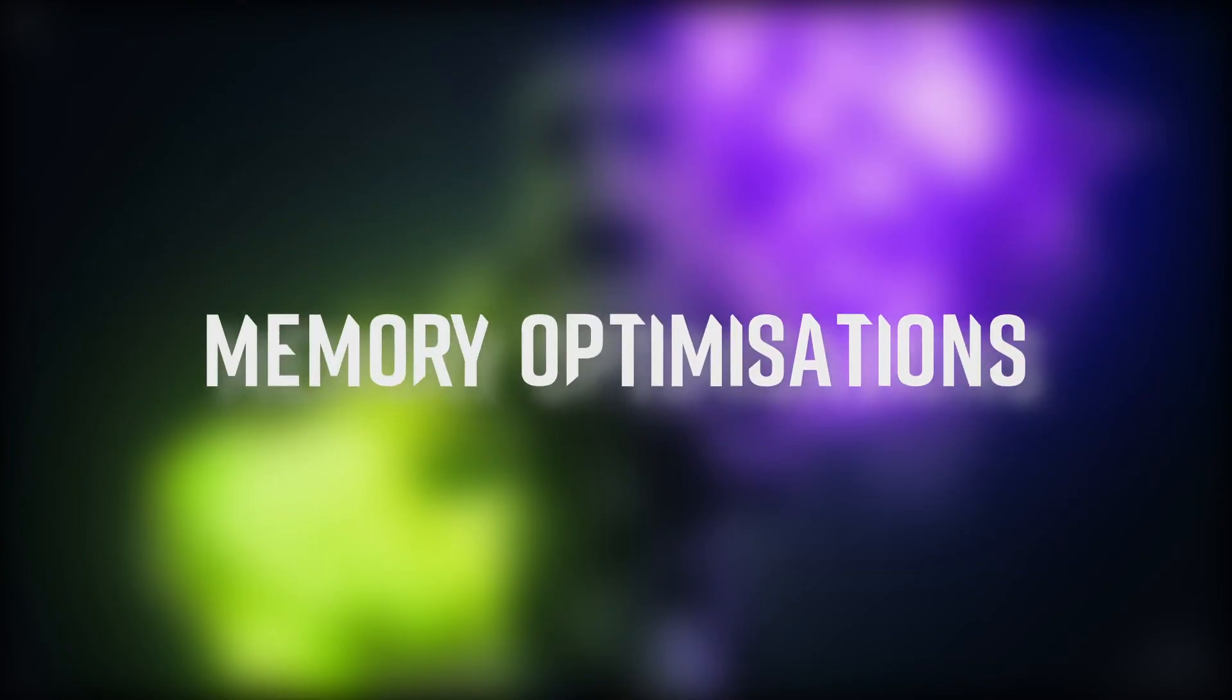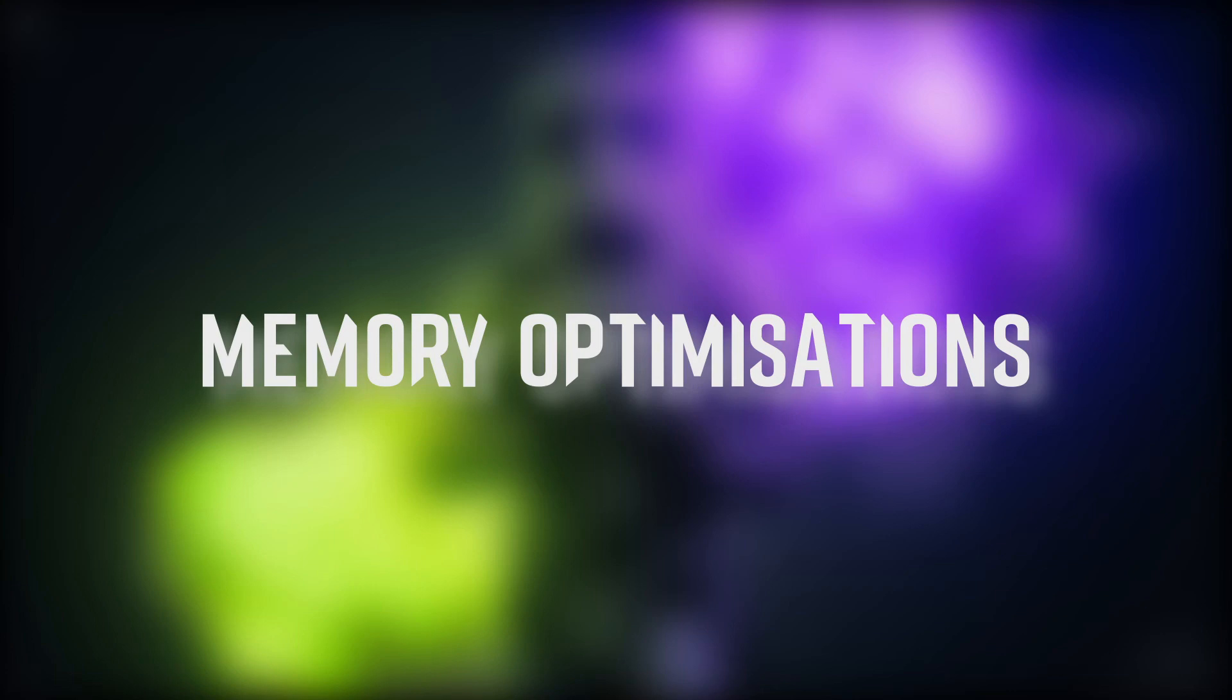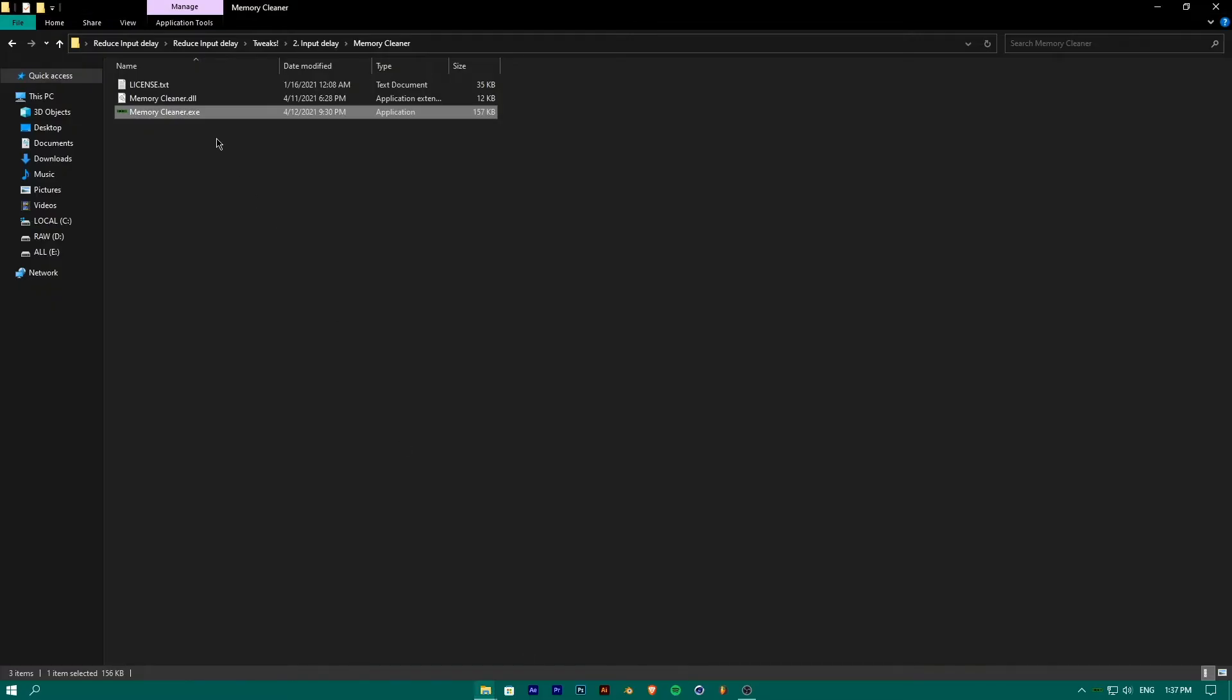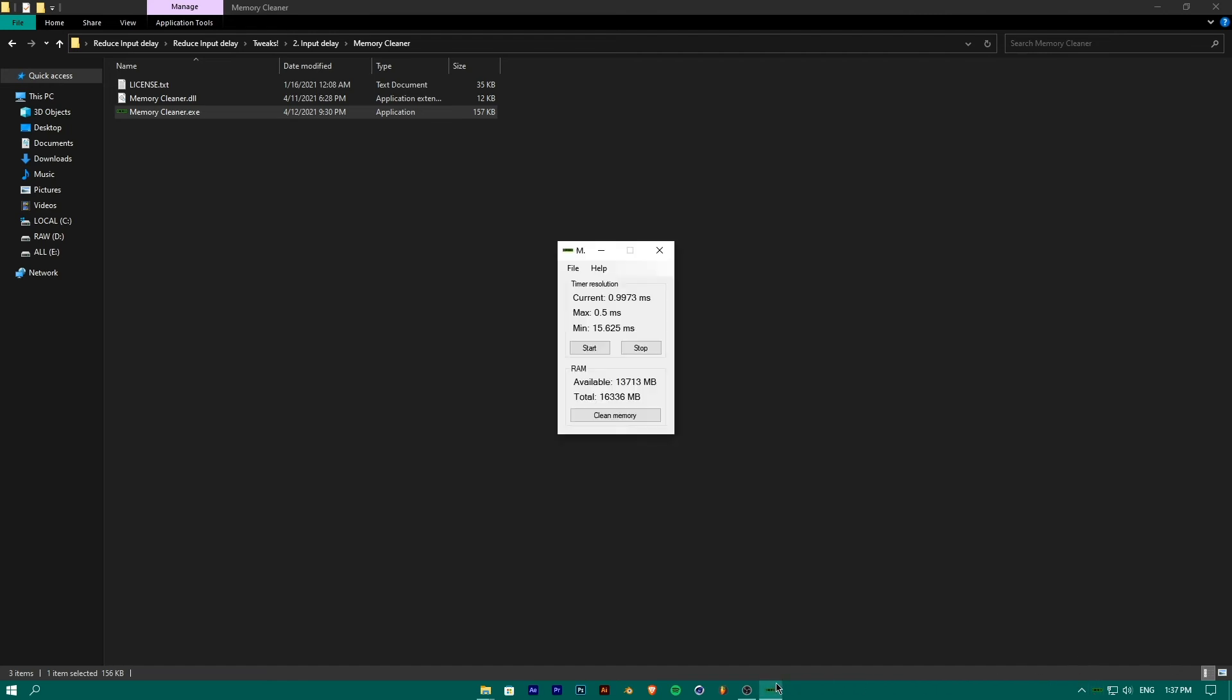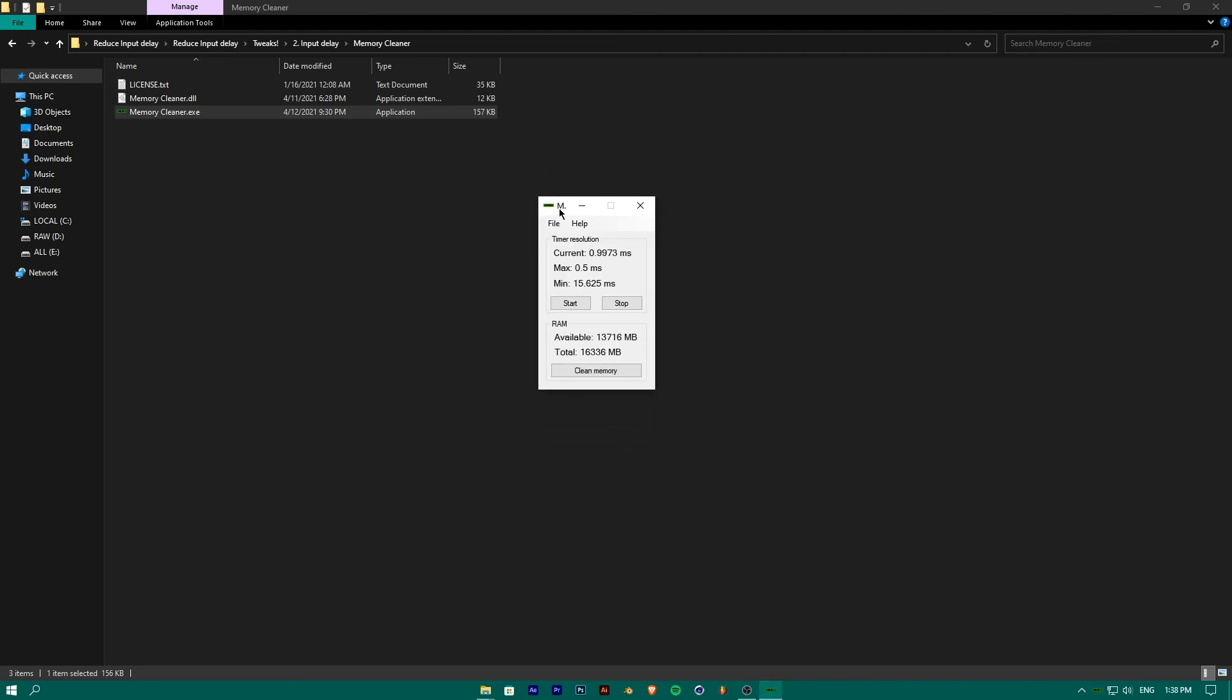For reducing input delay, go to the Tweaks folder and then go to Memory Cleaner. Run this Memory Cleaner program. It may run in the background for some of you. You can open it by clicking on the option next to the system tray on the left of the taskbar. Click on Clean Memory. This will free up your RAM space before gaming and improve overall performance.